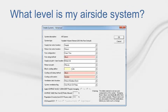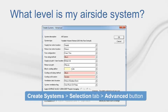Before jumping into the Assignments section, the first thing we need to figure out is what level our coils and fans are for our air side system. We need to navigate to the Create System section, Selections tab, Advanced button, Cooling Coil Location field. This will read either System, Zone, or Room. After knowing this, we can start assigning.